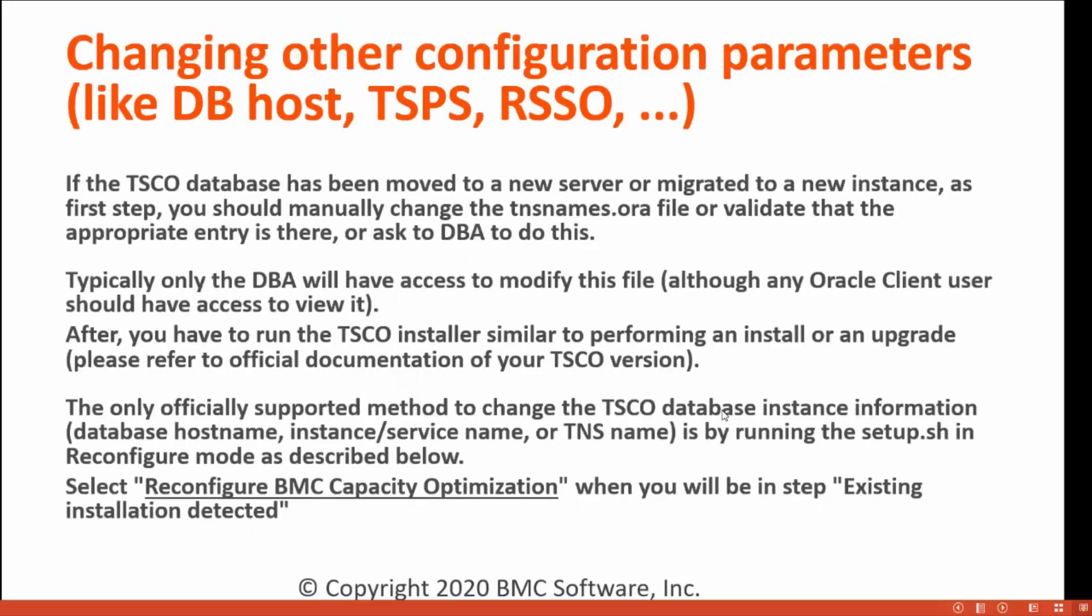Changing other configuration parameters like DB host, TSPS, RSSO, etc. If the TSCO database has been moved to a new server or migrated to a new instance, as first step, you should manually change the tnsnames.ora file or validate the appropriate entries there. You can even ask your DBAs to do this.